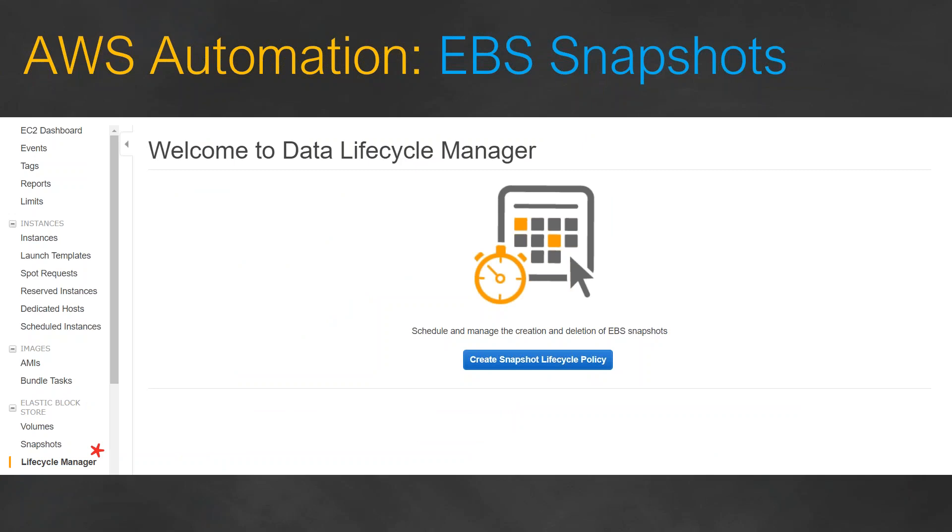This is going to make your life really easy in managing your EBS snapshots. There is no need for writing Lambda functions, copying them, setting them up, and monitoring whether your Lambda is running and whether your snapshots are being cleaned up in a timely way.